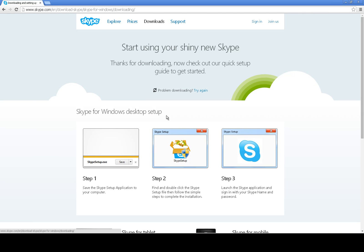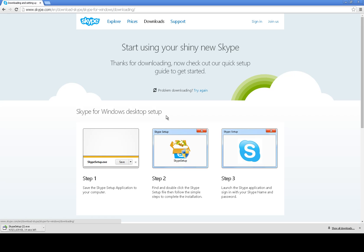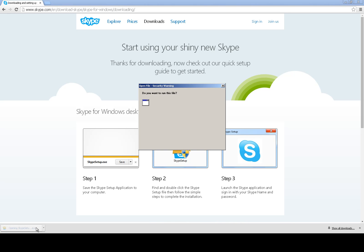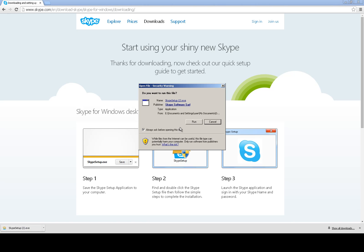It will download the Skype setup. Once it has downloaded, click on it, then click on run.